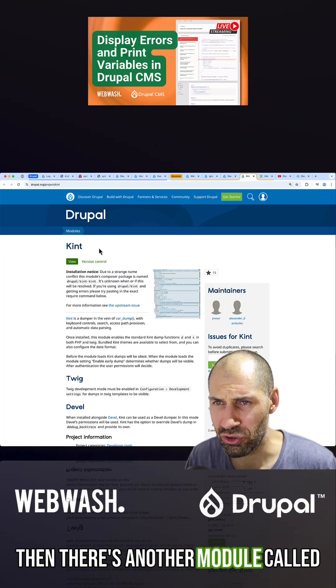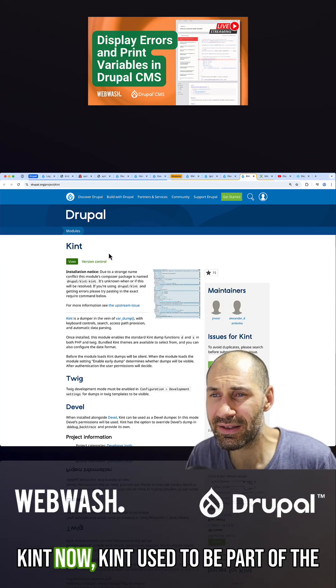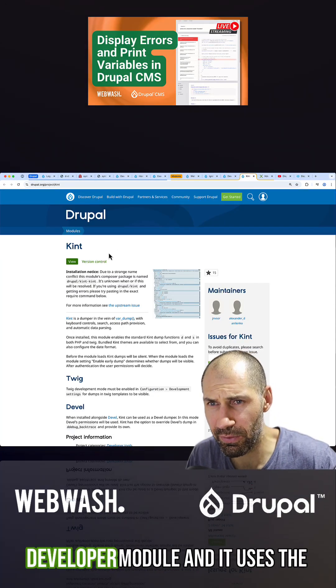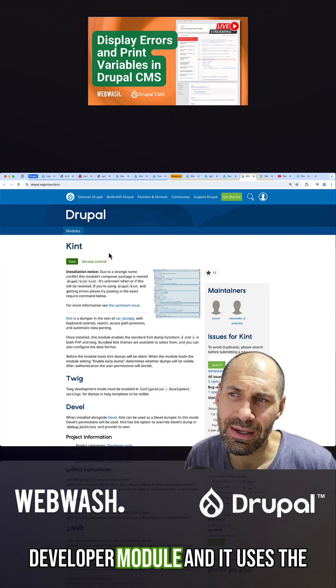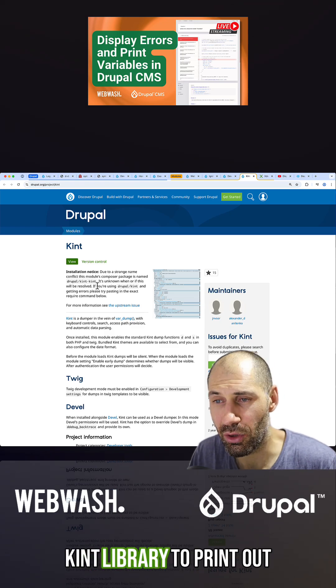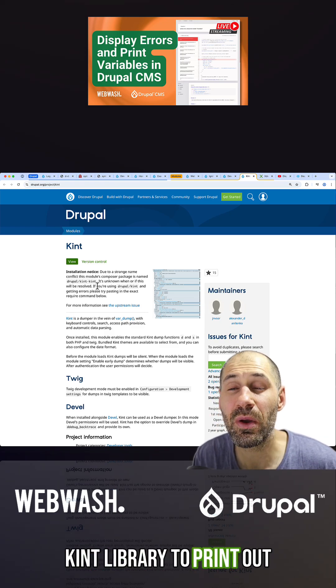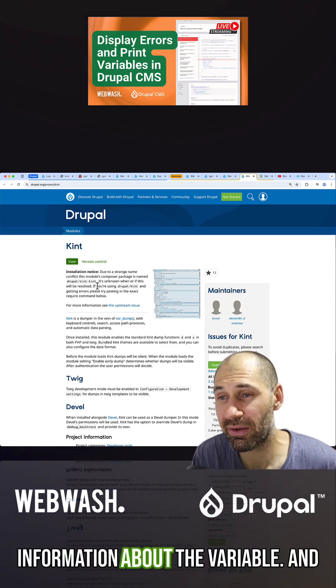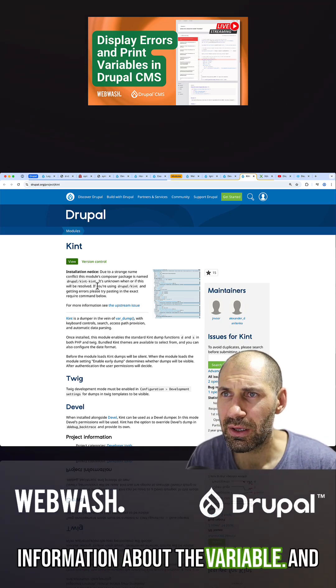There's another module called Kint. Kint used to be part of the Devel module and uses the Kint library to print out information about variables.